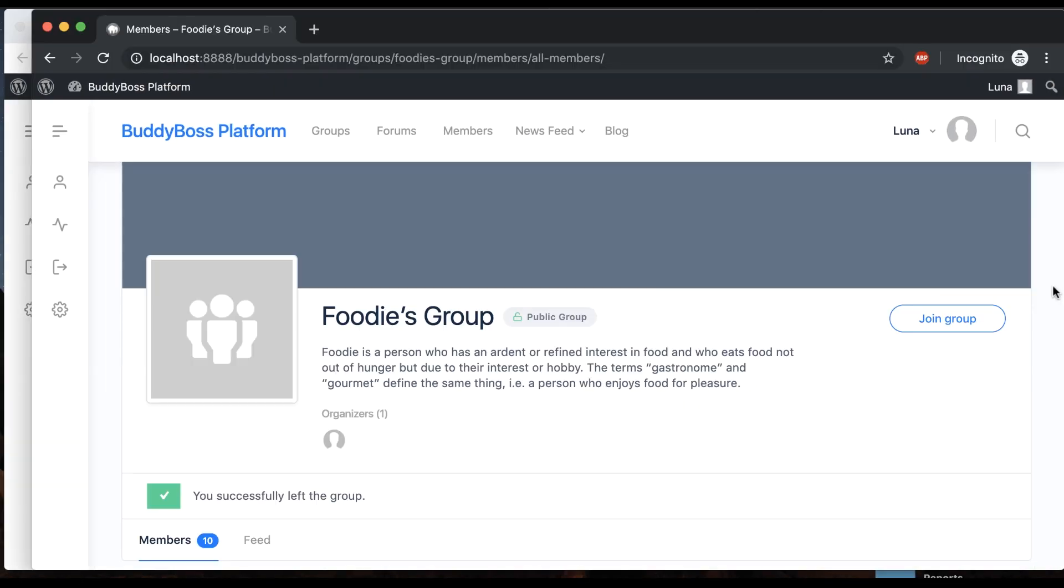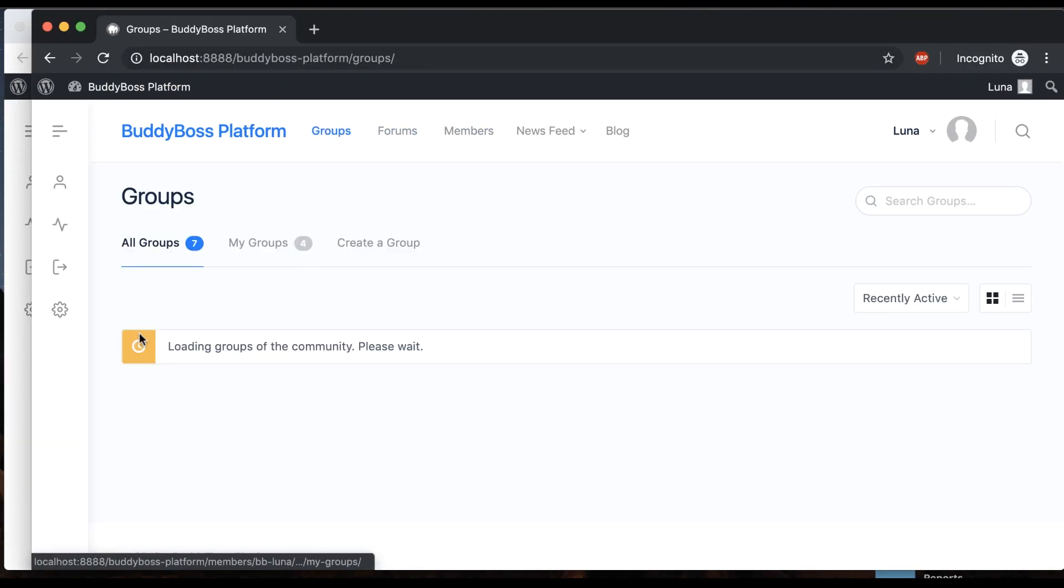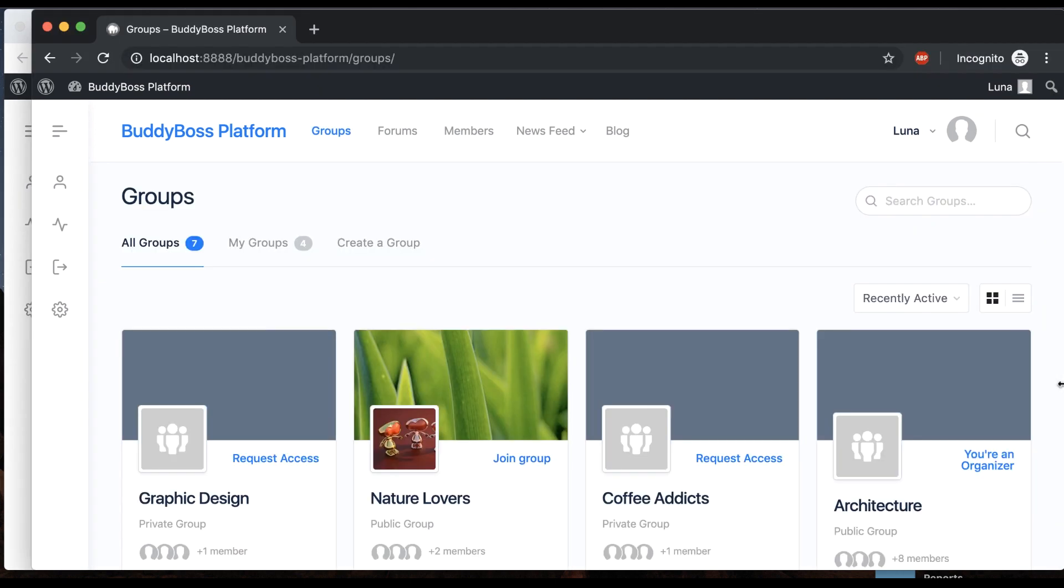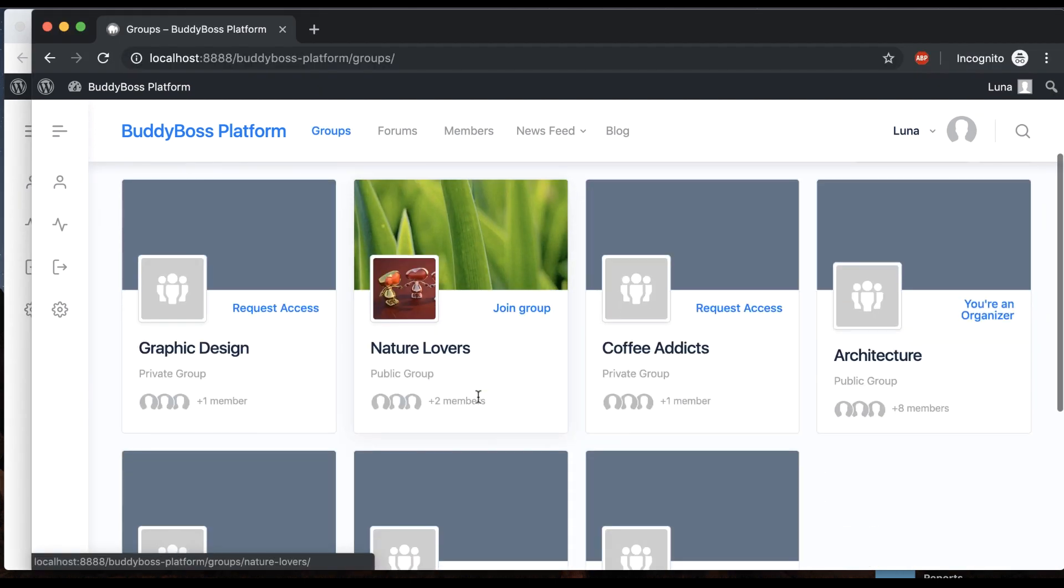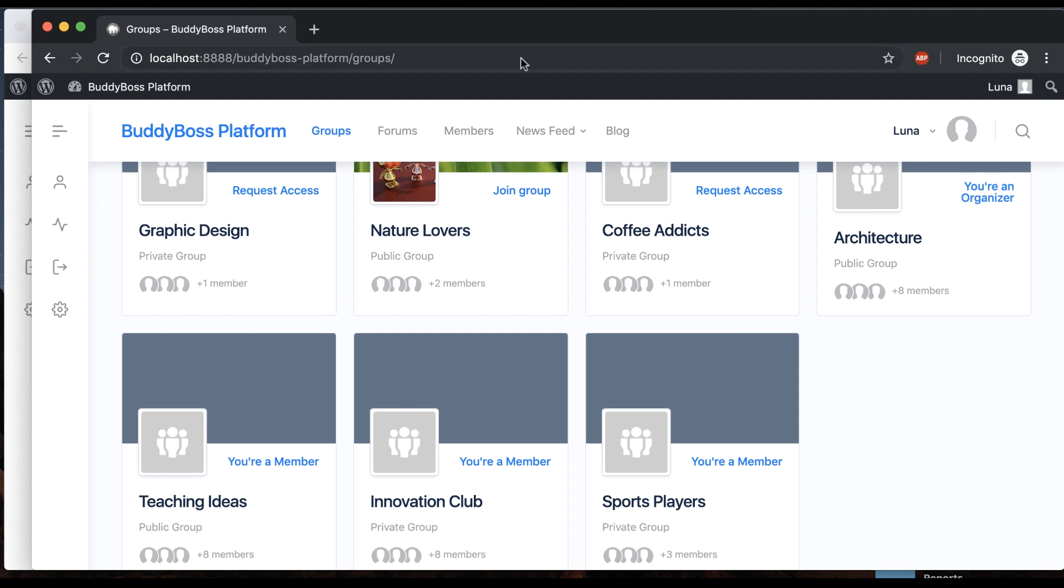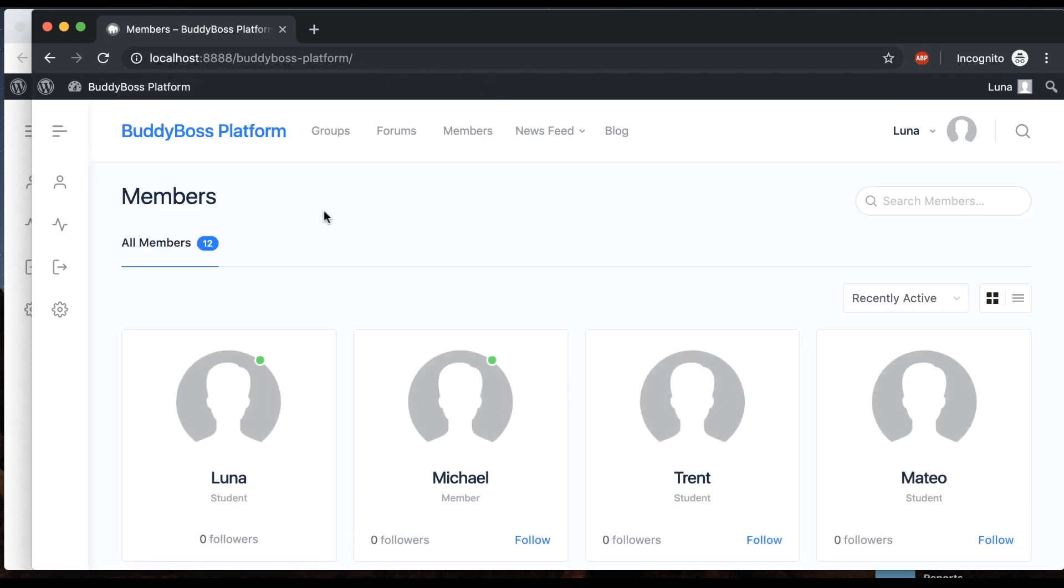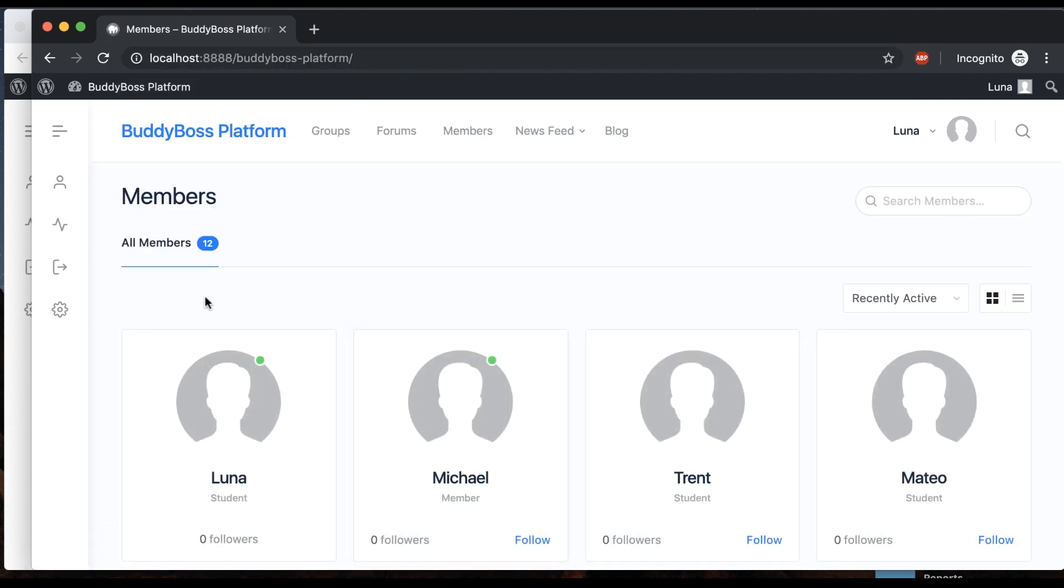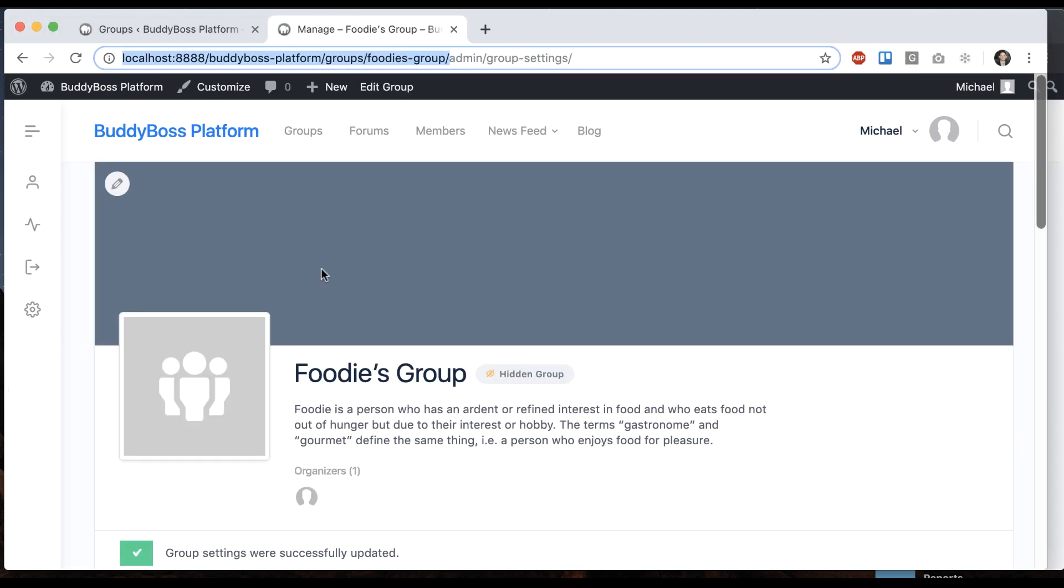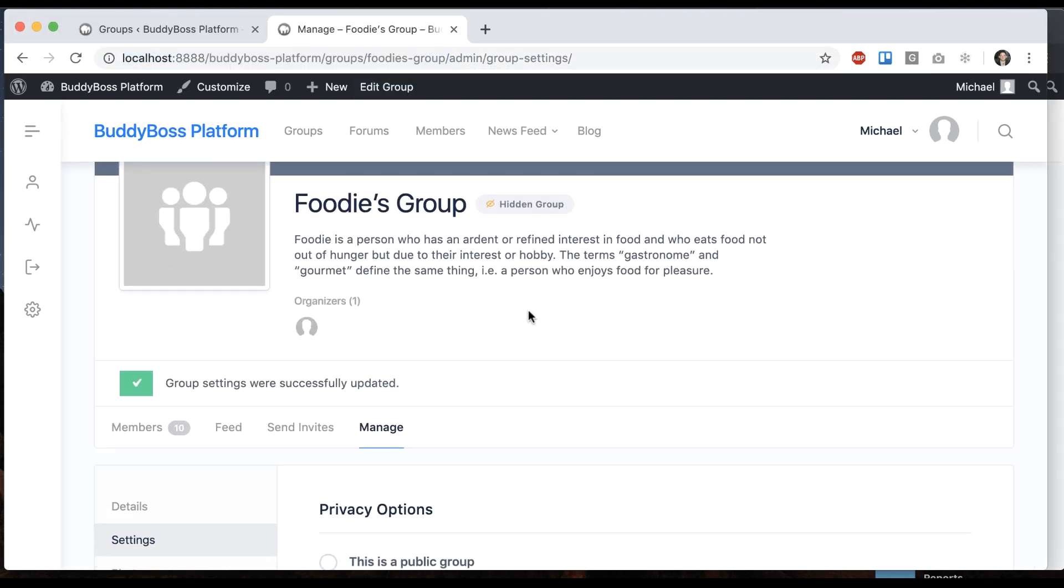If I come back here and go to groups, Foodie's group doesn't even show in the directory. If I try to go right to the URL, it redirects me out because it's a hidden group. Only someone who's in the group is able to see anything.